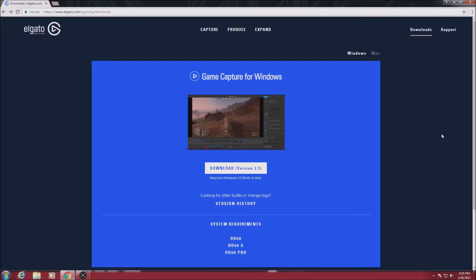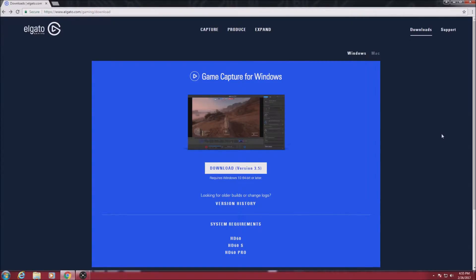Before we get started, I'm going to give you a quick overview of my setup. I will be using a Windows 7 64-bit as my gaming computer and a Windows 10 64-bit as my recording computer.